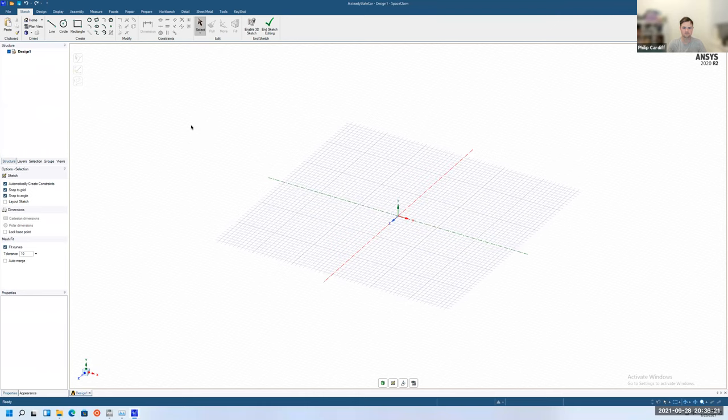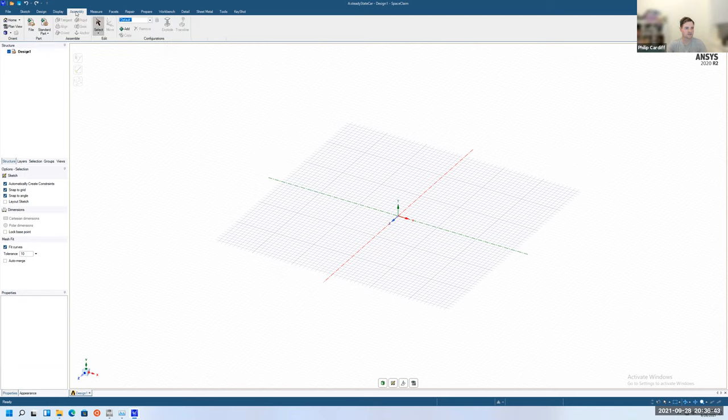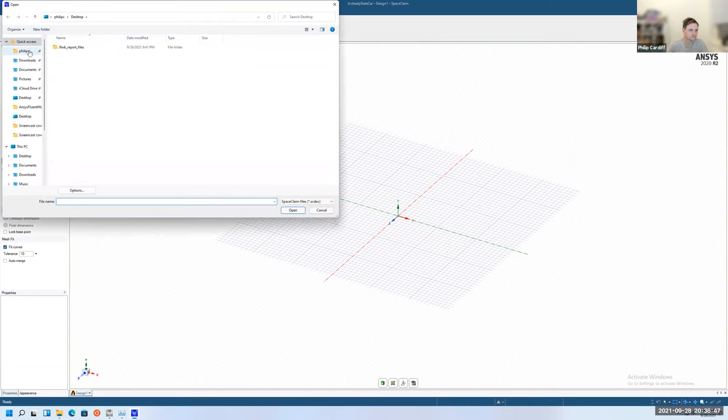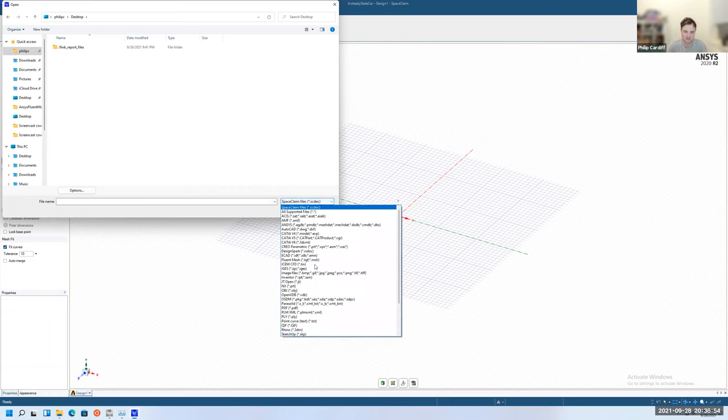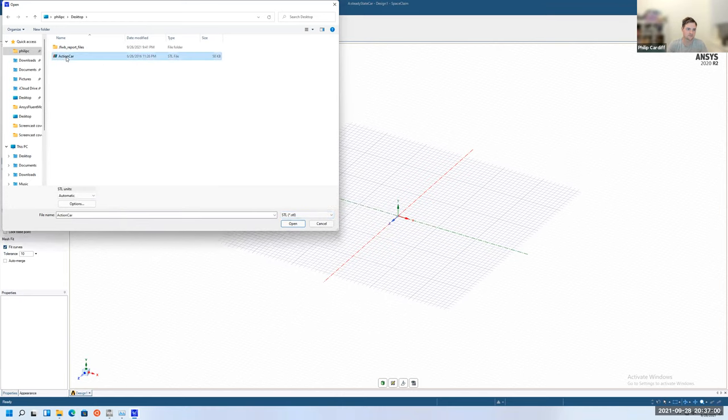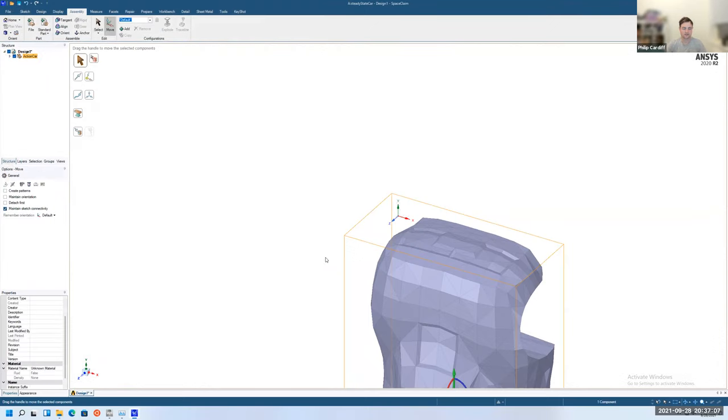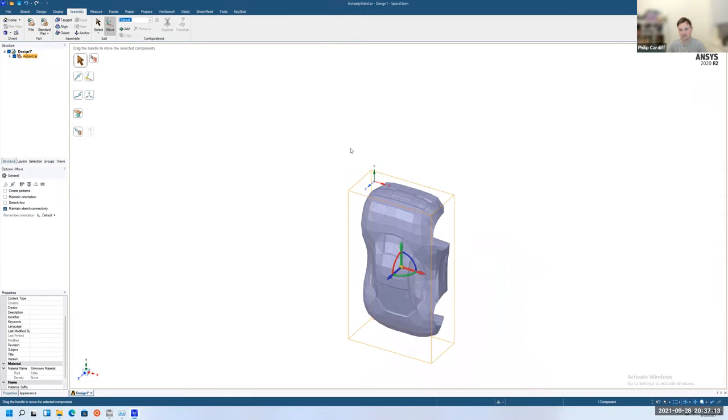As always, this geometry could be prepared in another CAD software, but we'll use SpaceClaim here because it's the default one. Once SpaceClaim opens up, in this case we're not going to sketch the geometry, we're just going to import it. You'll find the geometry available on Brightspace. It's the same car that we're going to use for OpenFOAM later on. So it's a little toy car, it's like a little matchbox car.